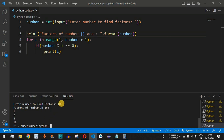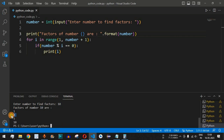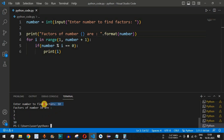Alternatively, when the number entered by the user — that is 10 — is divided by 1, 2, 5, and 10, we always get a remainder of 0, and that is why these are the factors of the entered number.